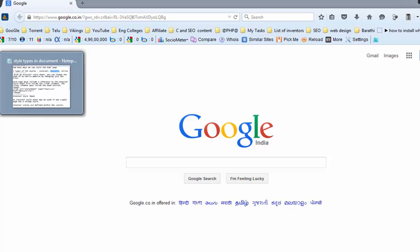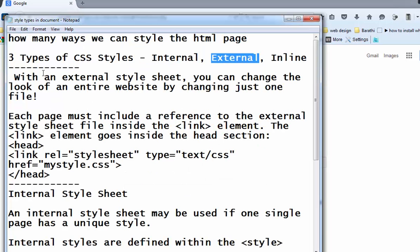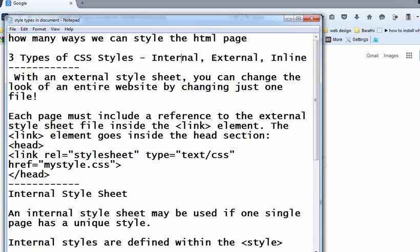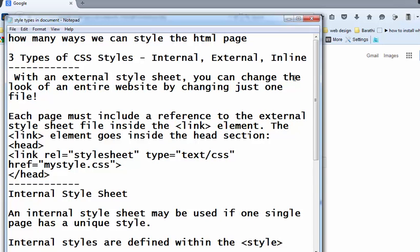Welcome to the HTML and CSS training videos. In this video, I am going to explain how many ways we can style our HTML page or website. We can style using three different types: using internal style sheets, using external style sheets, and using inline styling. In the previous video, I explained about inline and internal styling. Now, in this video, I will explain about external styling. Before that, I will review what inline, internal, and external styling are.